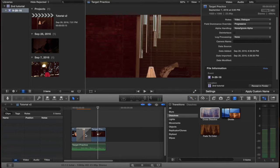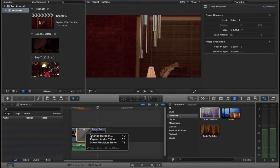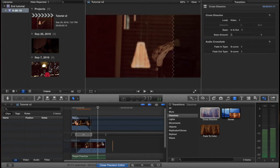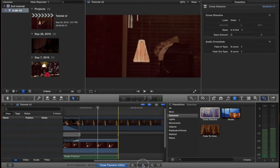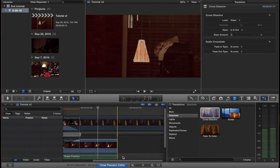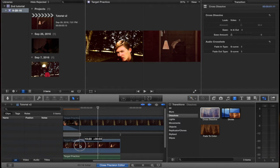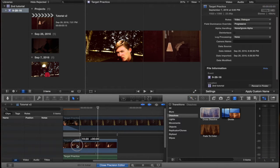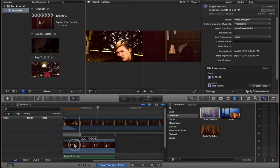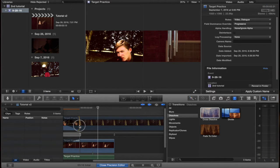If I want to edit the clips inside, I control-click the effect and pick Show Precision Editor. Zoom in a little bit. Maybe I want to bring this out a little bit, or bring it in some — just a little bit.